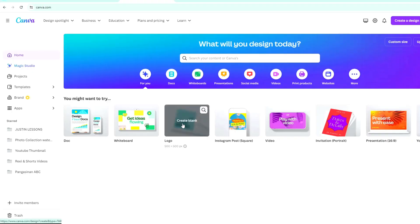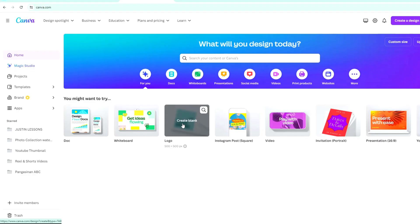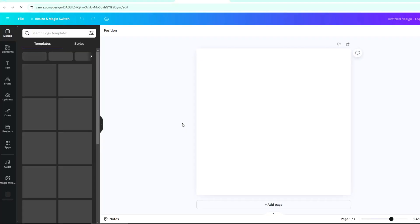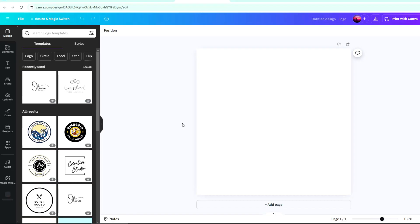Open Canva and select a design of a blank template. I selected a logo size, which is 500 by 500 pixels. Just click on it, and it will direct you to a blank template.